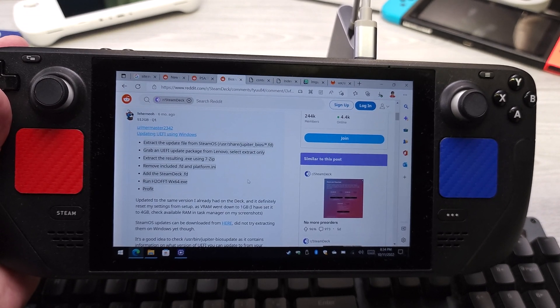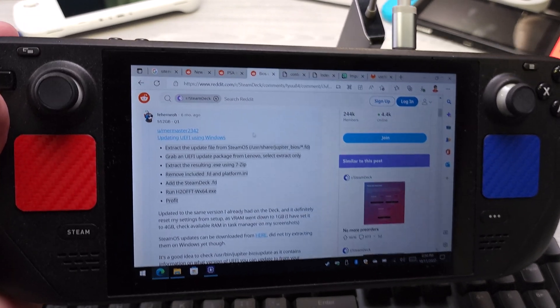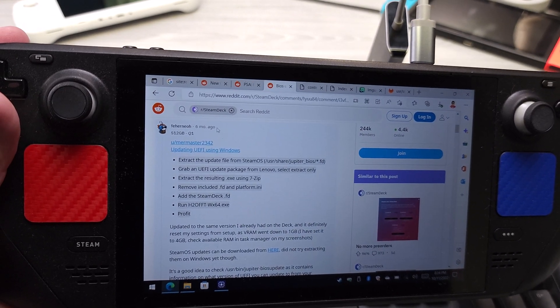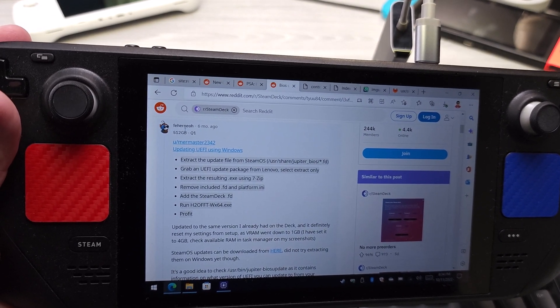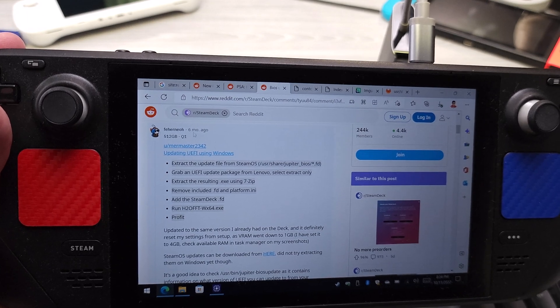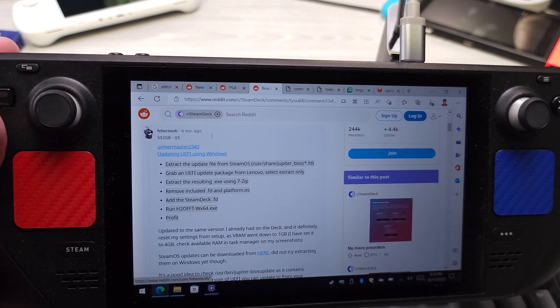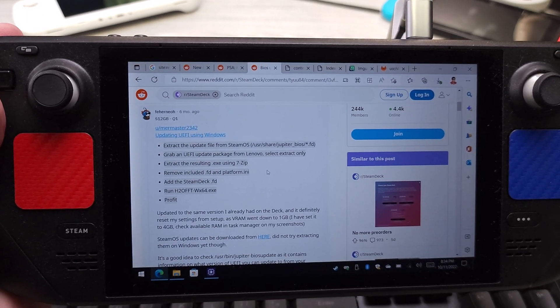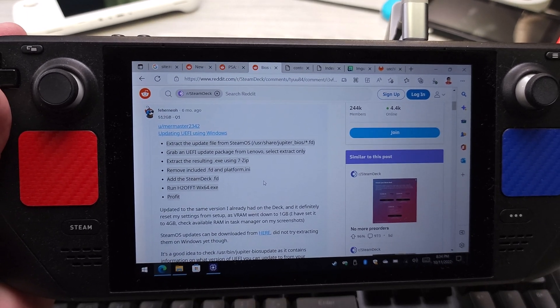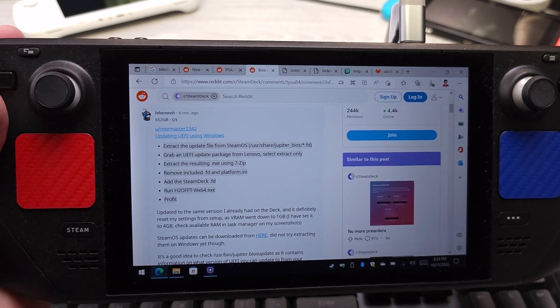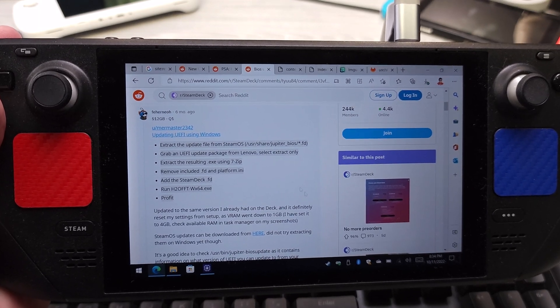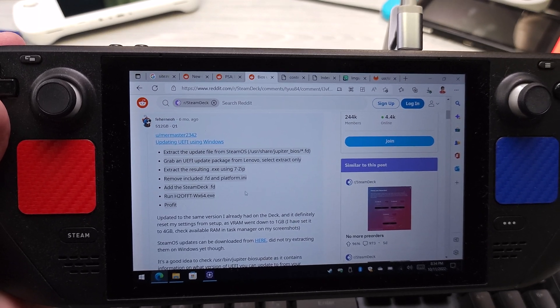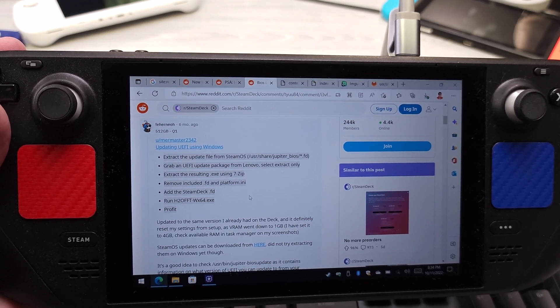So these are thankfully the instructions here from Fahen Nero. Hopefully I'm pronouncing that right. I'm most likely just mutilating the pronunciation there, so I do apologize. These are the Windows instructions, but I'll show you the SteamOS instructions as well.